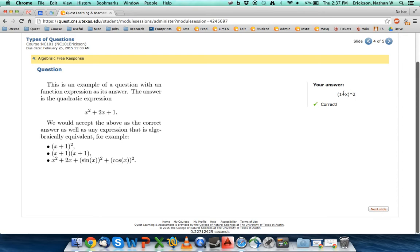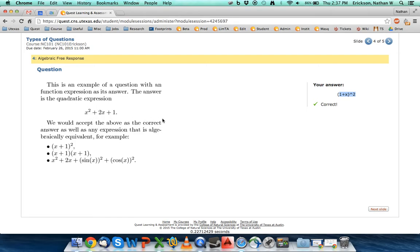So Quest went through and it looked mathematically—is this answer equivalent to the answer that's coded in? And it was so I got credit for it. There are some other algebraic free response questions that say maybe factor this binomial and you'll get two different answers.